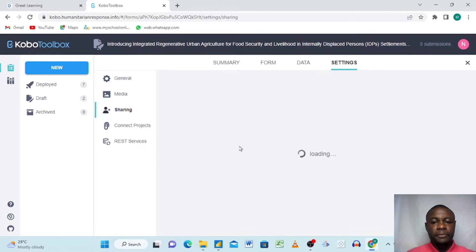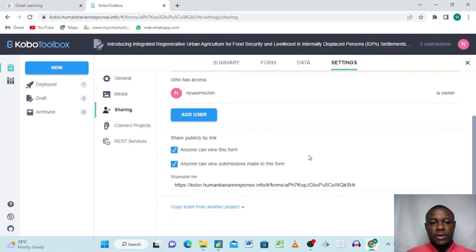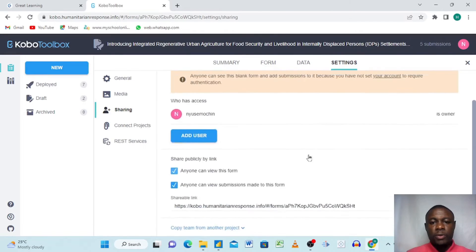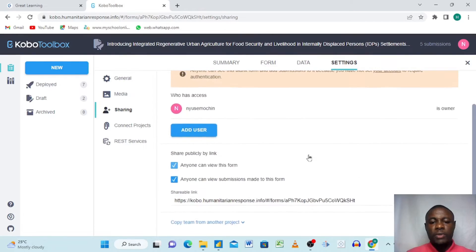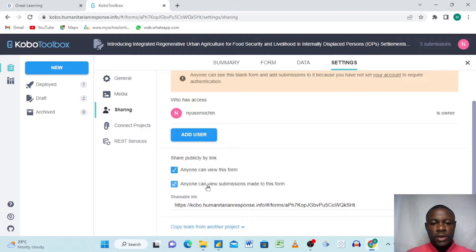When we go to settings here, we click sharing. When we click sharing it brings us here. This is going to pop up and you make sure that anyone can view this form and anyone can view submissions made to this form are both clicked.